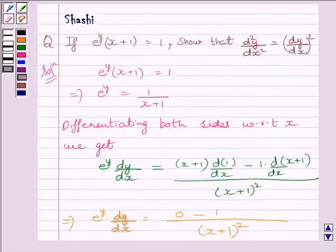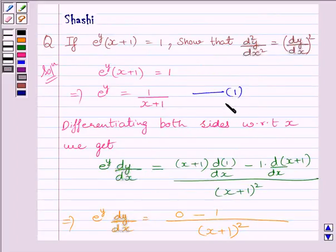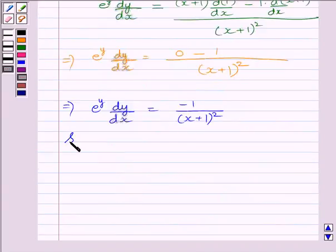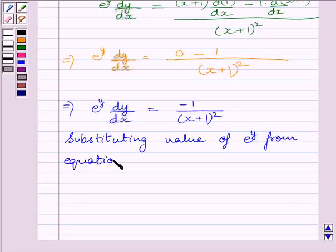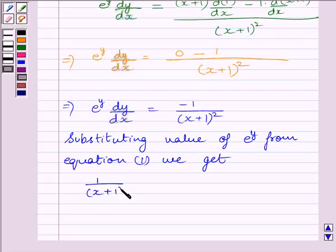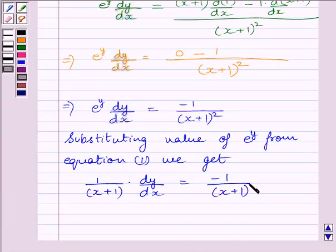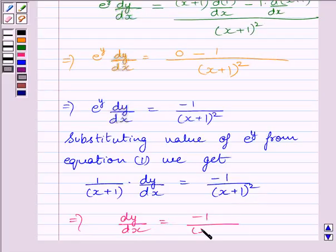We know e raised to the power y is equal to 1 upon x plus 1 — let us name this expression as 1. Substituting this value of e raised to the power y, we get 1 upon x plus 1, multiplied by dy upon dx, is equal to minus 1 upon x plus 1 whole square. This implies dy upon dx is equal to minus 1 upon x plus 1.